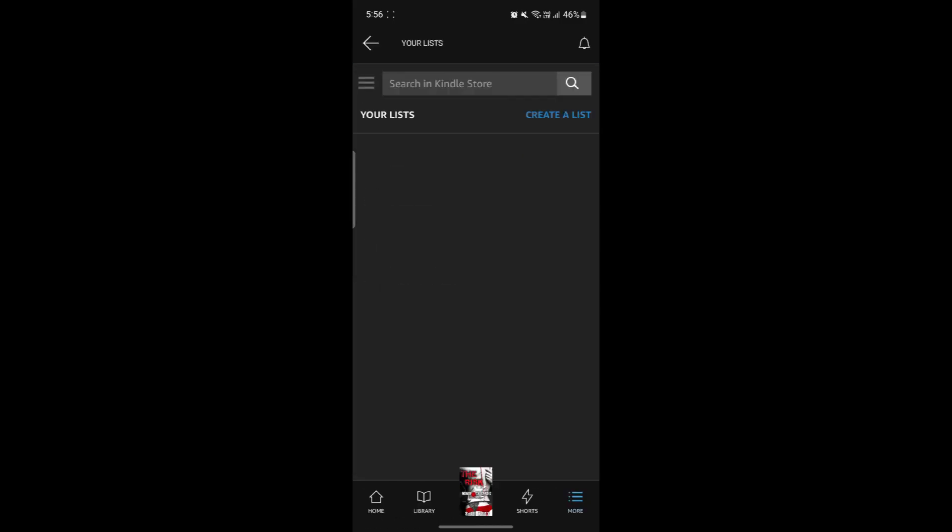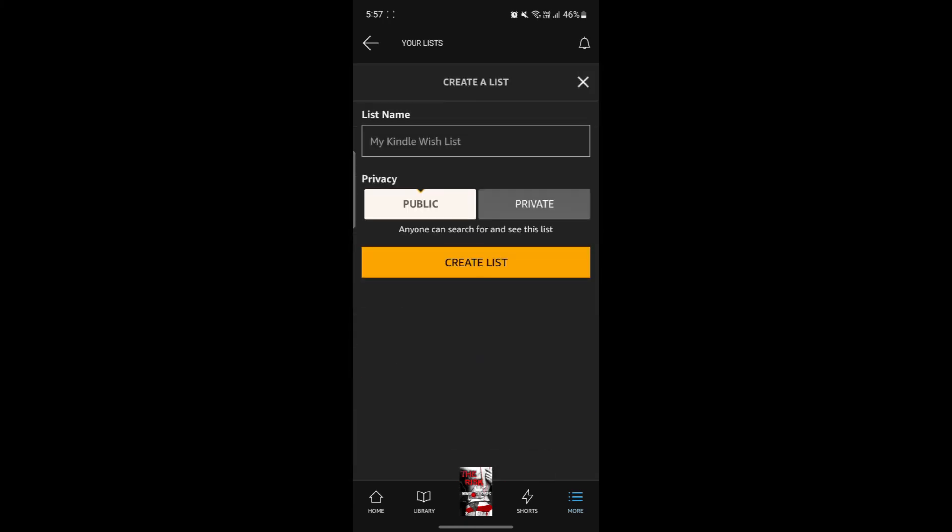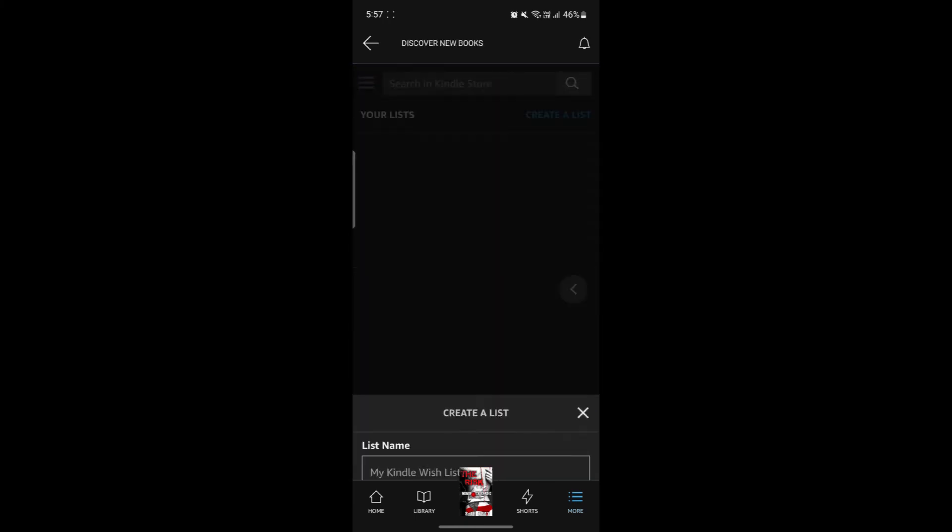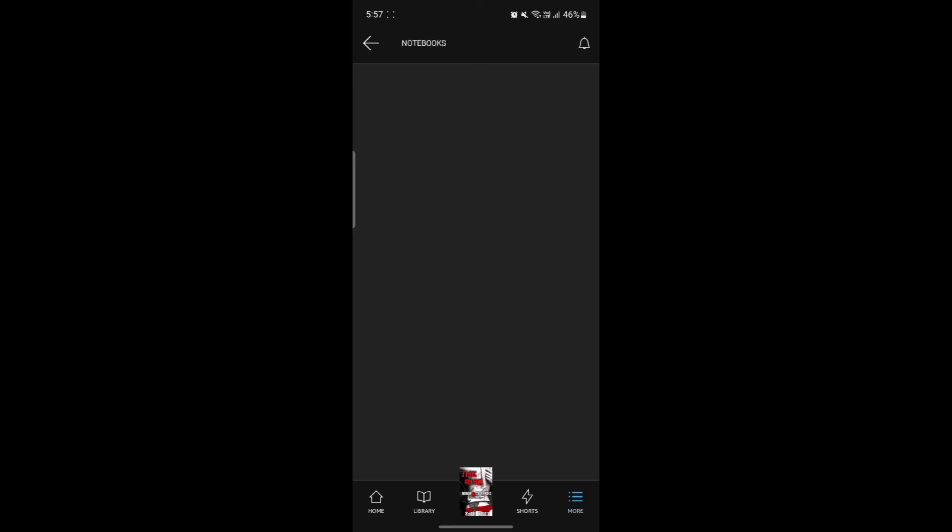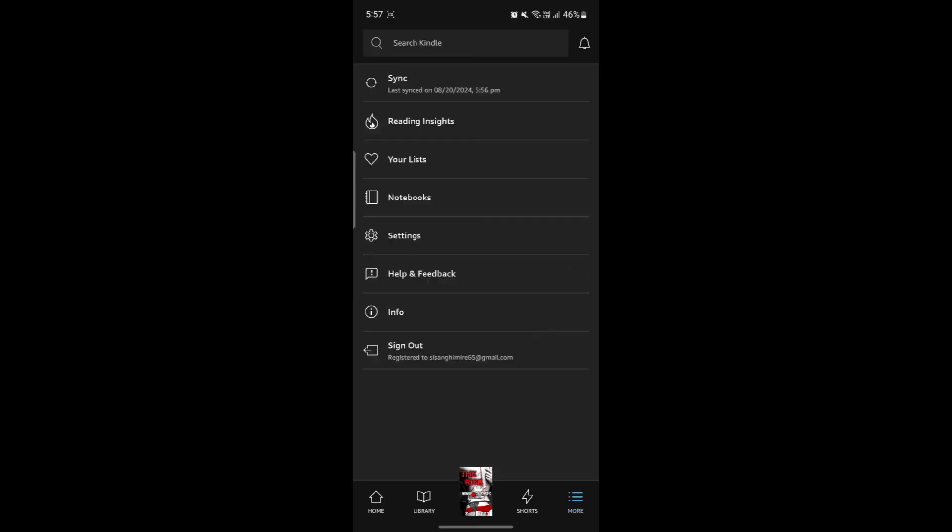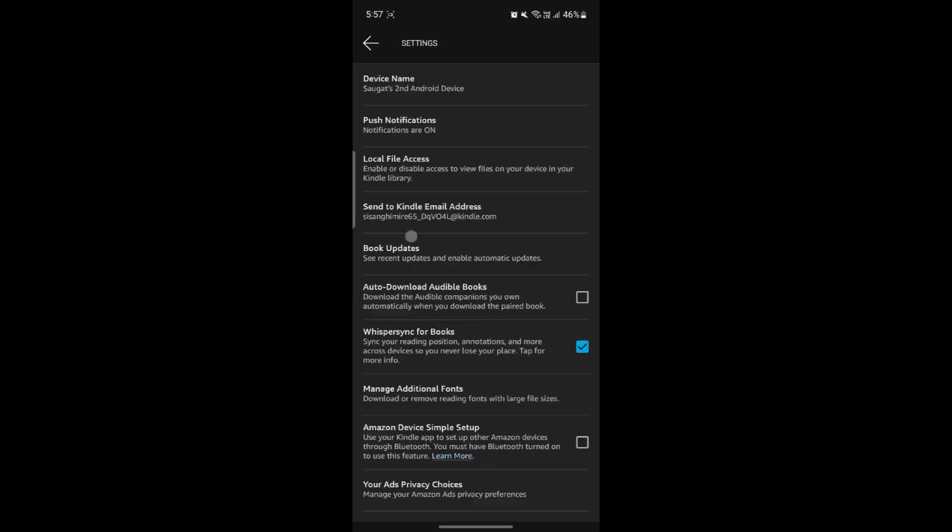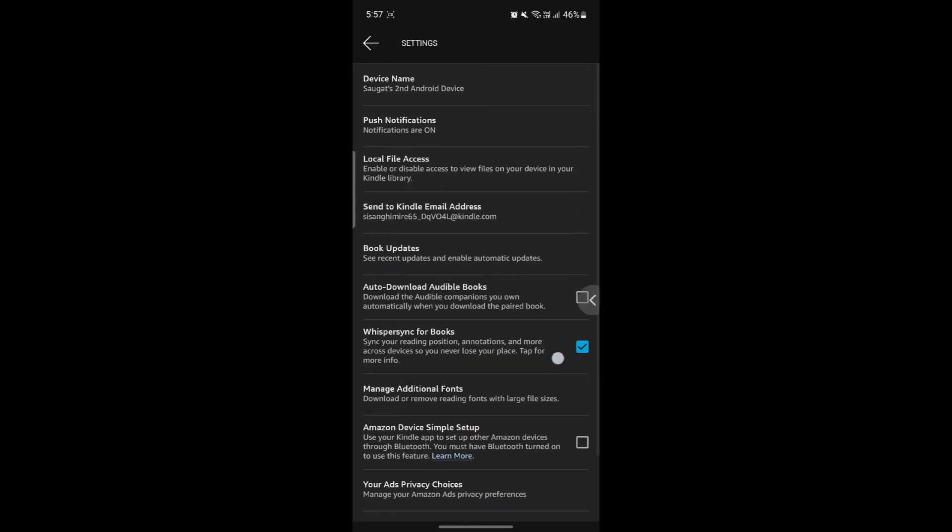This is your list over here. This list can be created as your wishlist as well and the books you want to read. Some of the notebook features which I explained before is here and the settings option is over here as well.